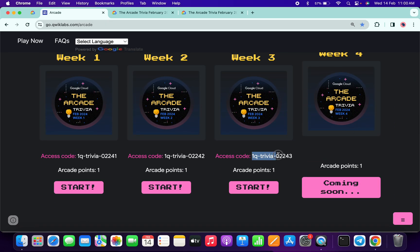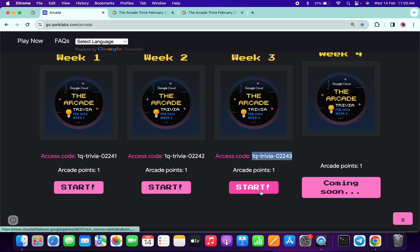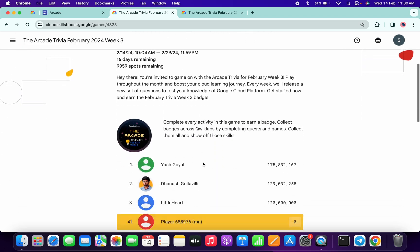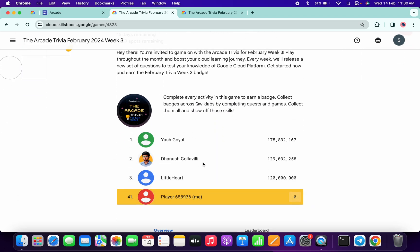Basically, just copy this access code like this, and then click on the start button. Then you'll come back to this page. Now just scroll down.